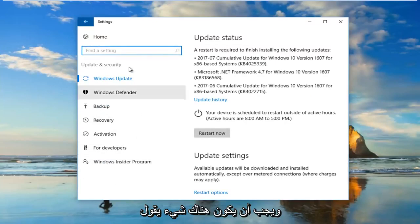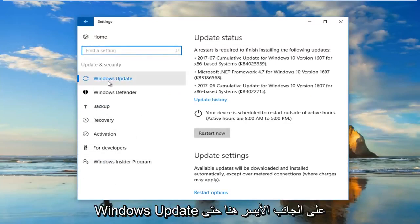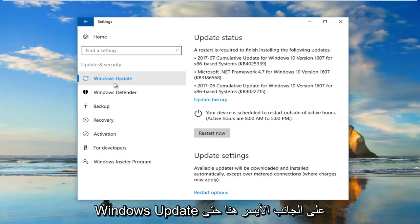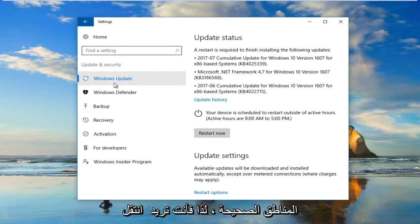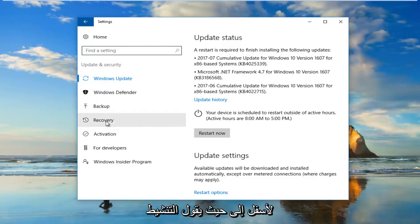There should be something that says Windows Update on the left side here. That's how you know you're in the right area. Then you want to go down to where it says Activation.